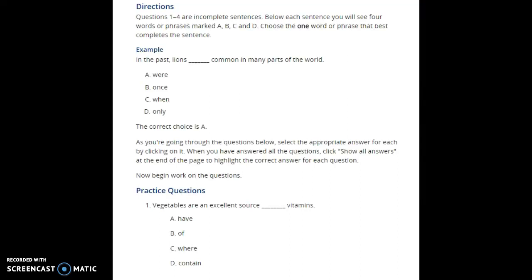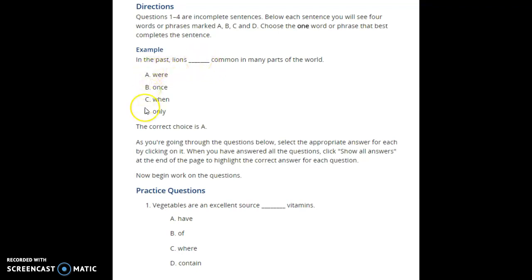Hello everybody, my name is Coach Julio and today we're going to practice some TOEFL written structure questions. In this part of the TOEFL exam, we are asked to complete sentences. They give us four options for a blank, and we have to select A, B, C, or D — the word that better fits the sentence. We have to pay careful attention to grammar and sentence structure.